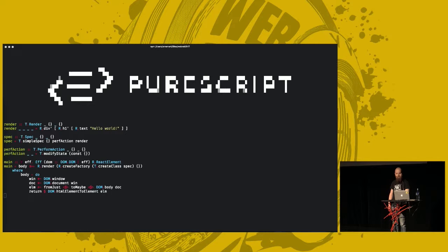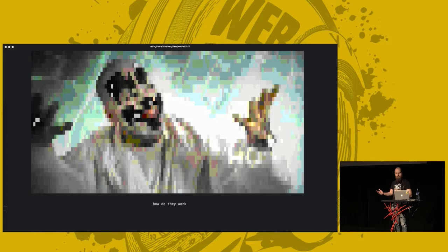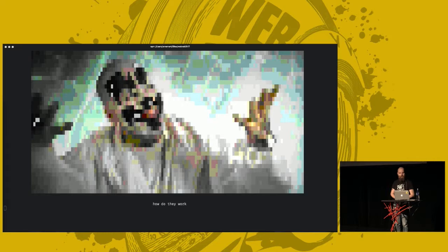But how do all these languages work? There is some code in the language that's not JavaScript, then something happens, and then there is JavaScript code. How does this even work? So, let's talk about compilers a bit.